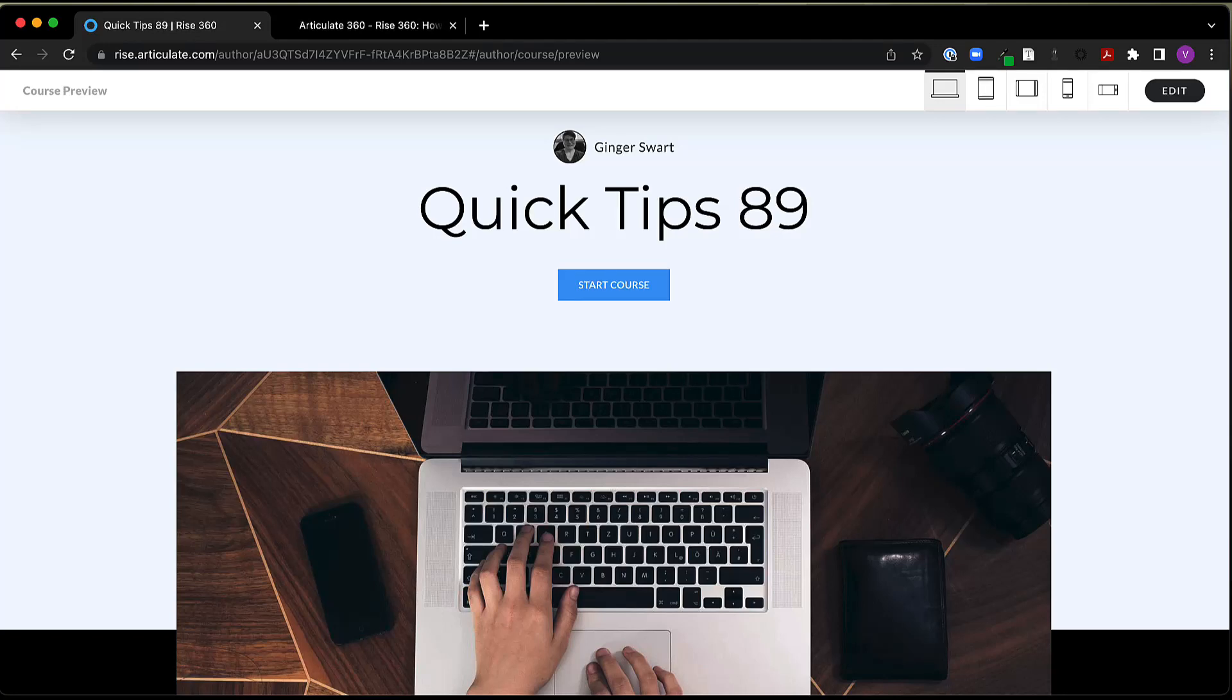Hello, in this short tutorial we're going to go over some of the different ways to embed content in RISE 360.